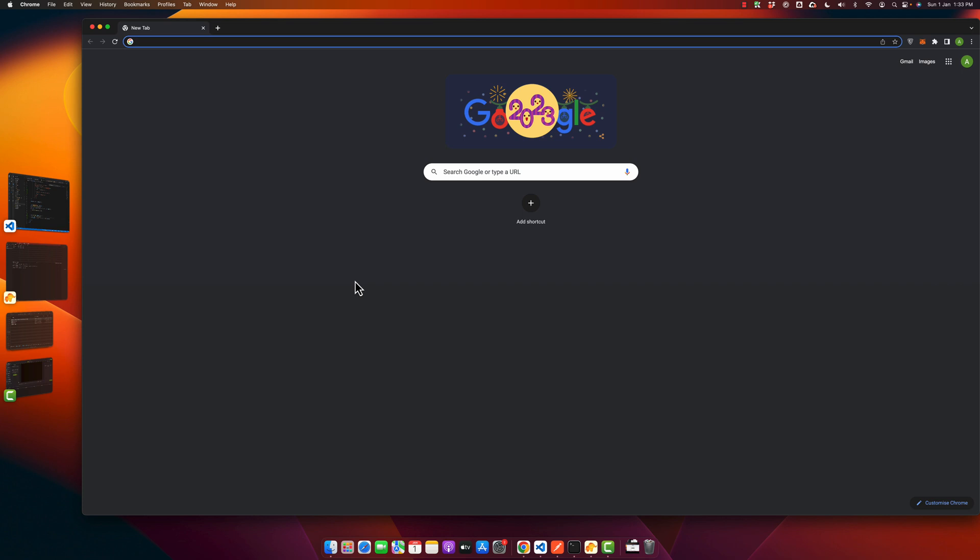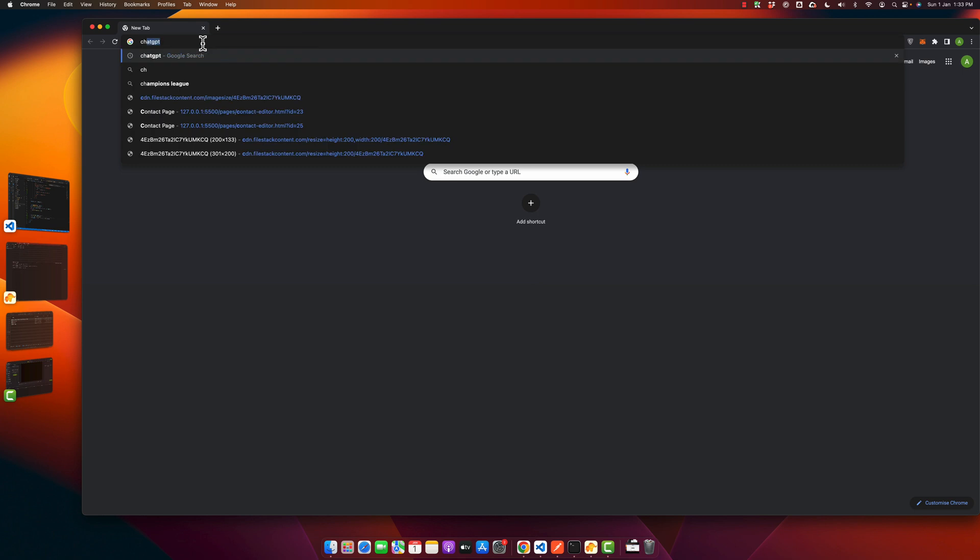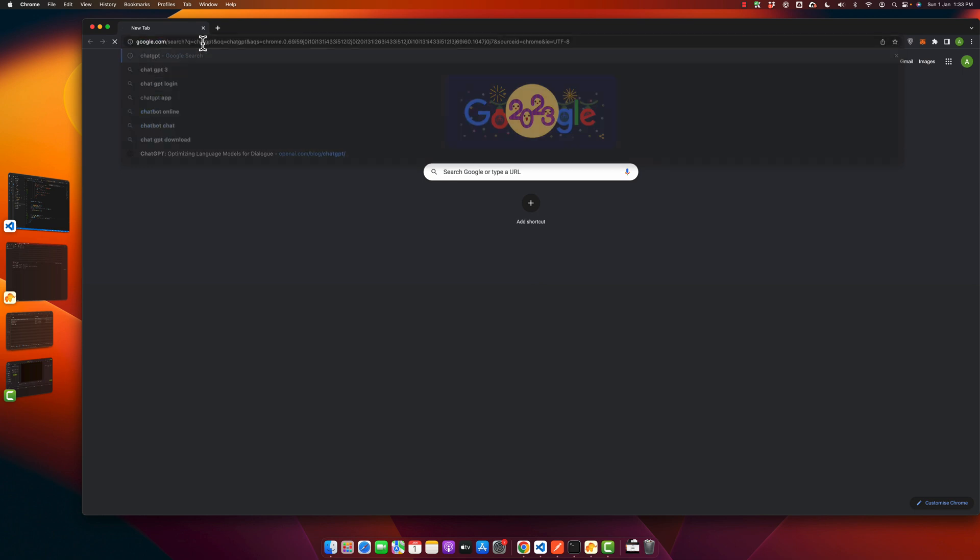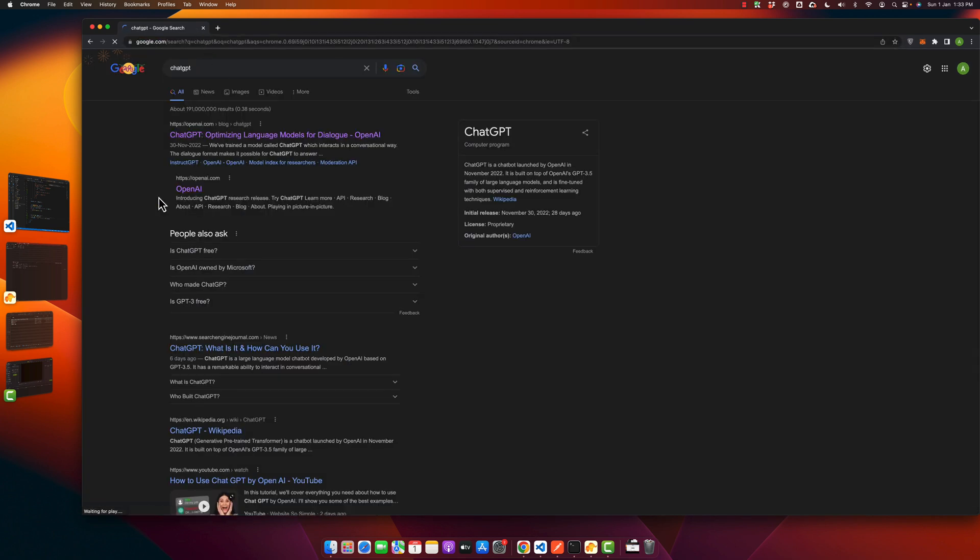First of all open your Google Chrome or whatever browser you are using and then search for ChatGPT, press enter and open this URL.